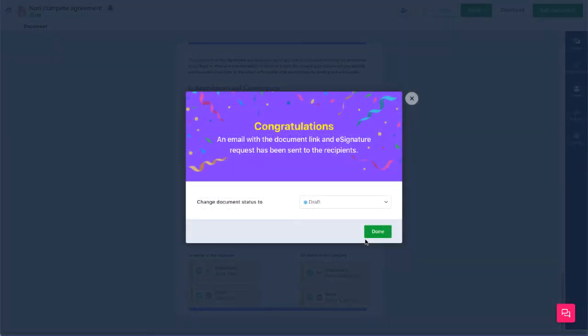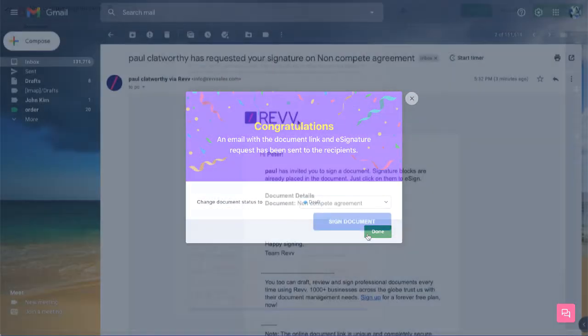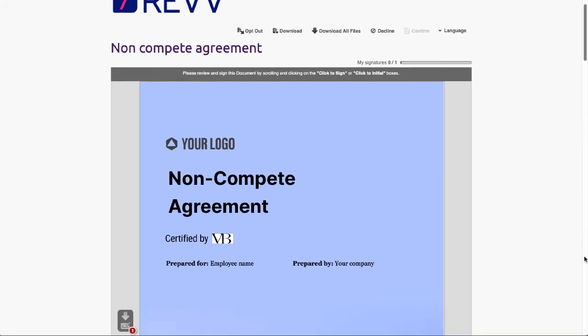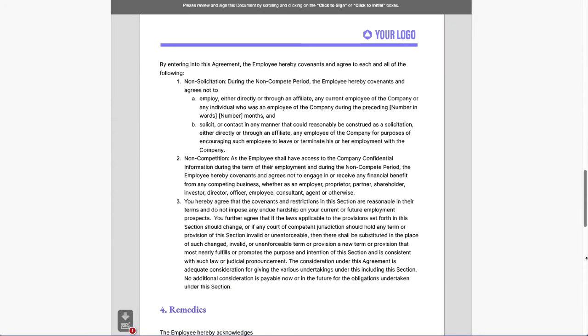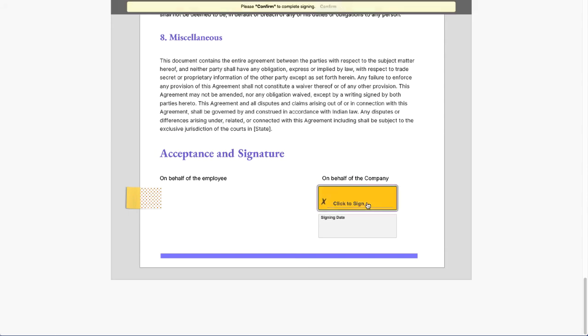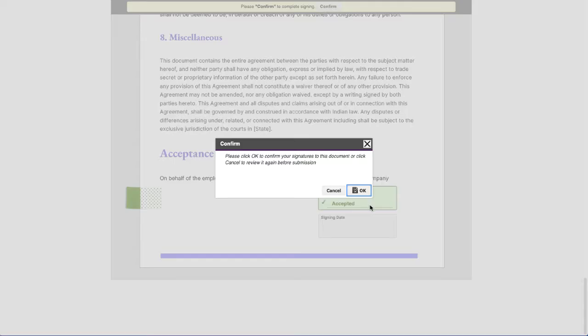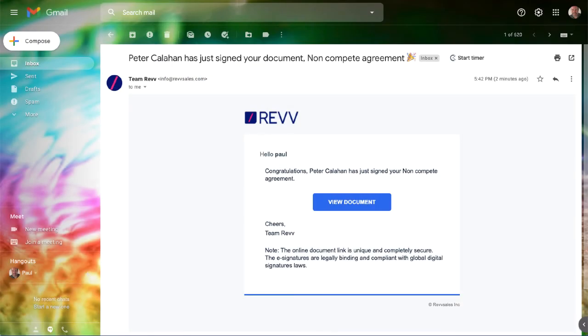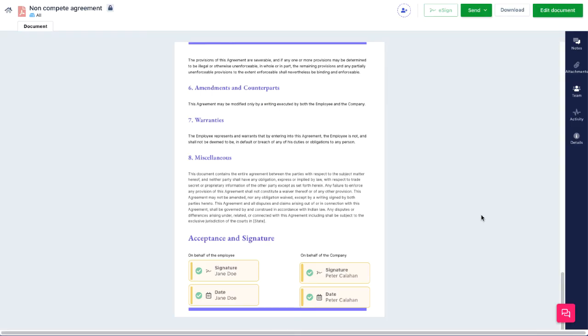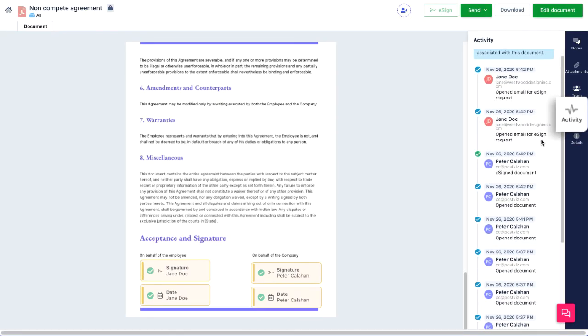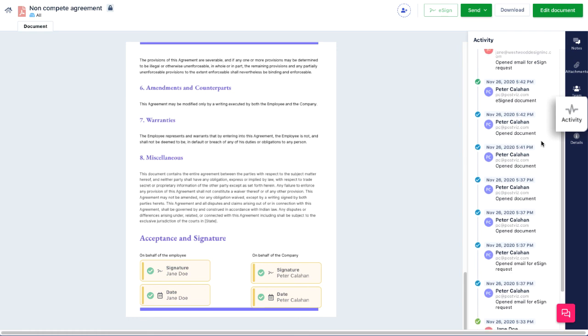Your recipients will receive an email with a document link to the secure online document. They click Sign Document, then follow the tags to the signer blocks. Click to sign, click OK to confirm, and all those involved will receive an email about the signatures. And all the activity on the document will be recorded in the Activity tab.